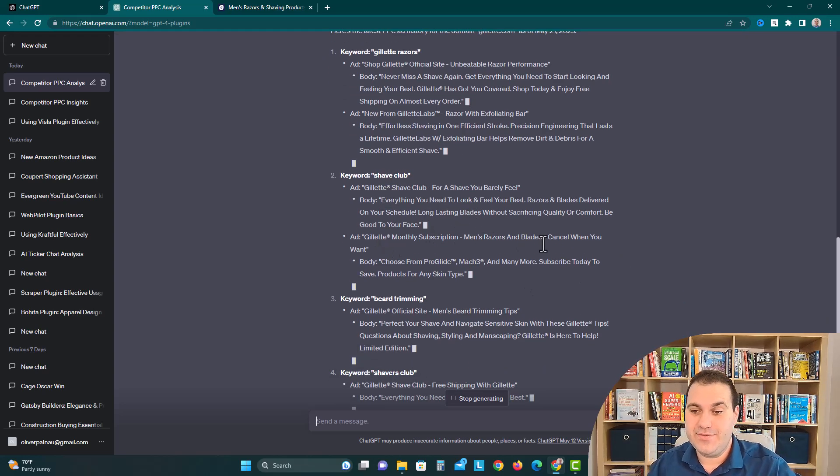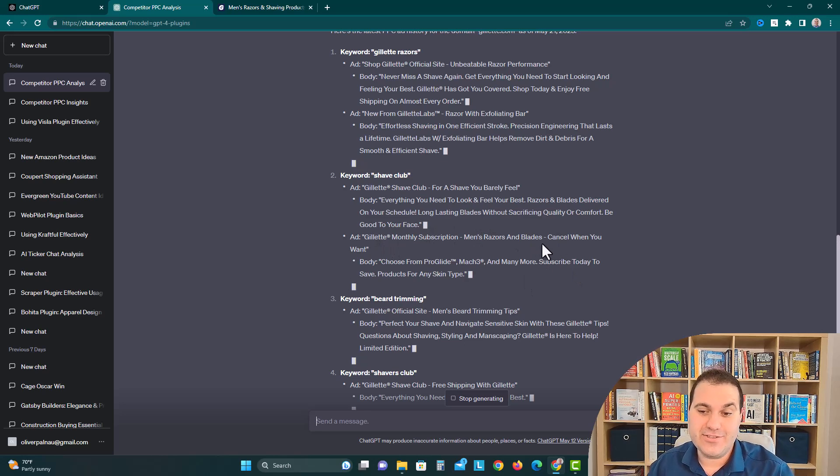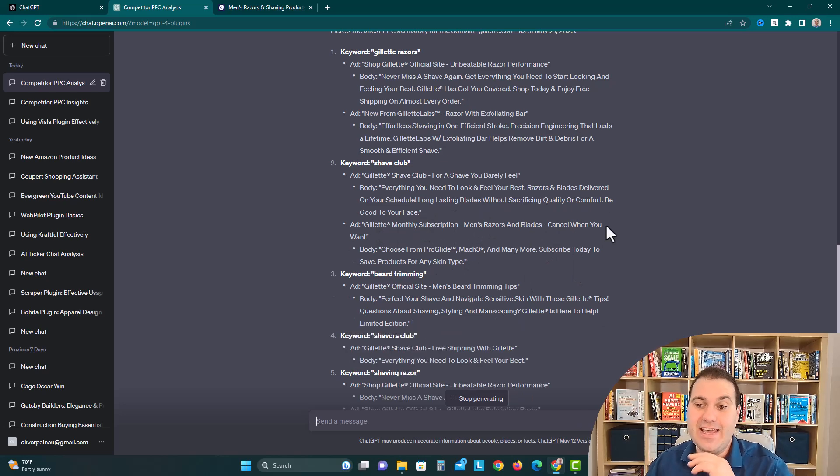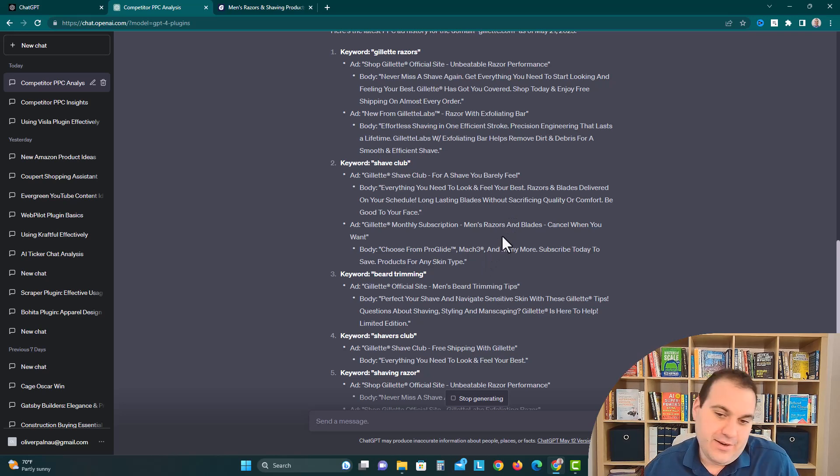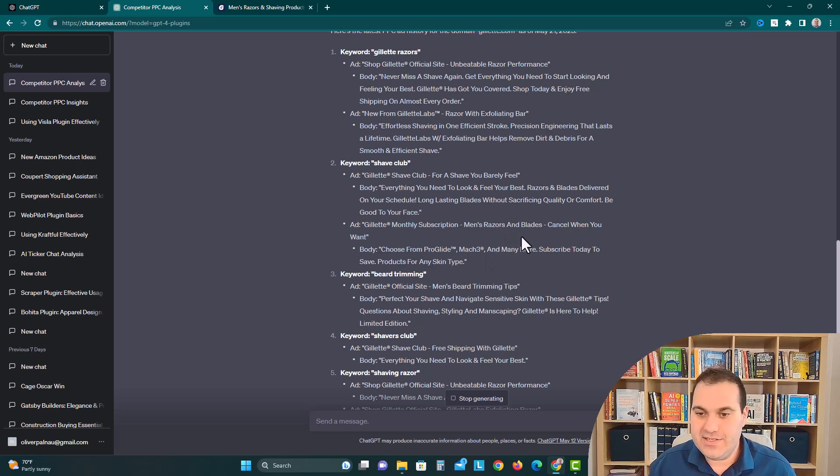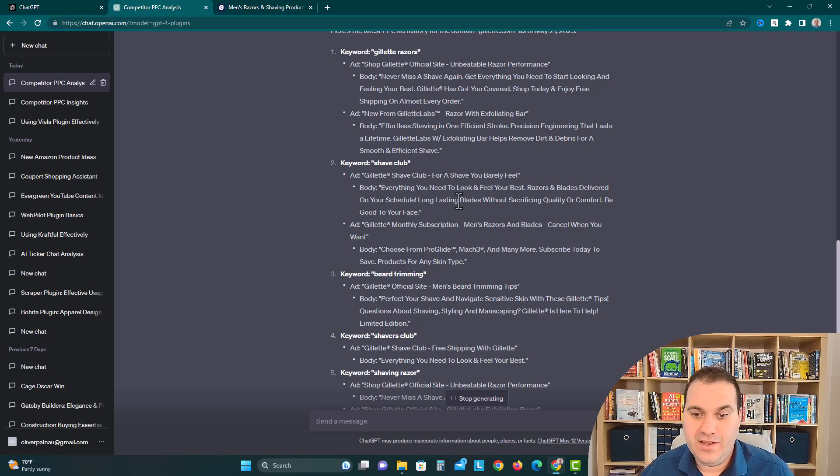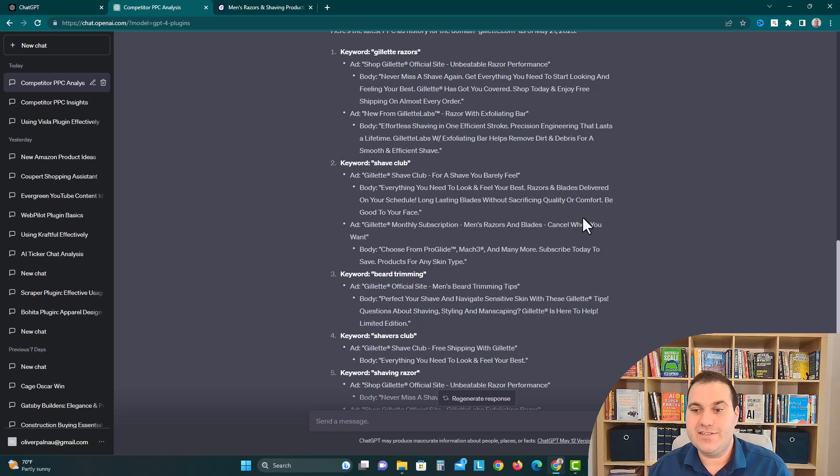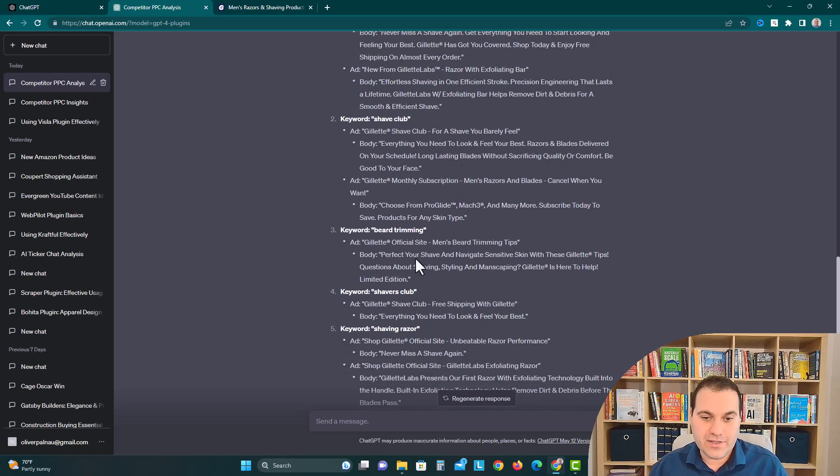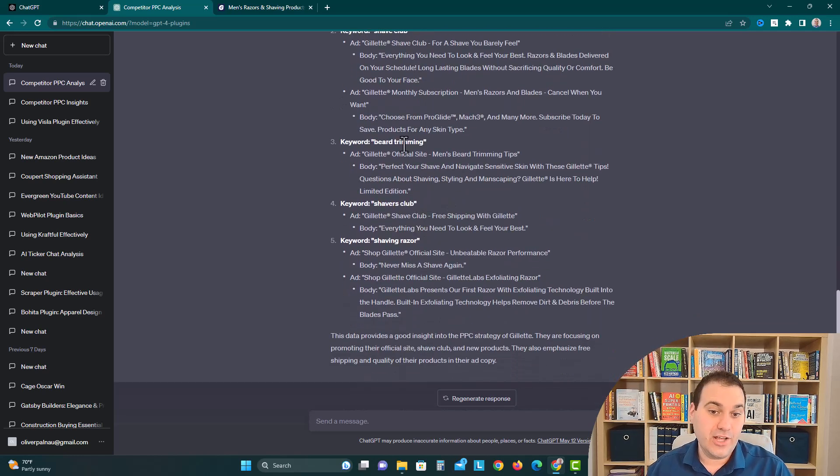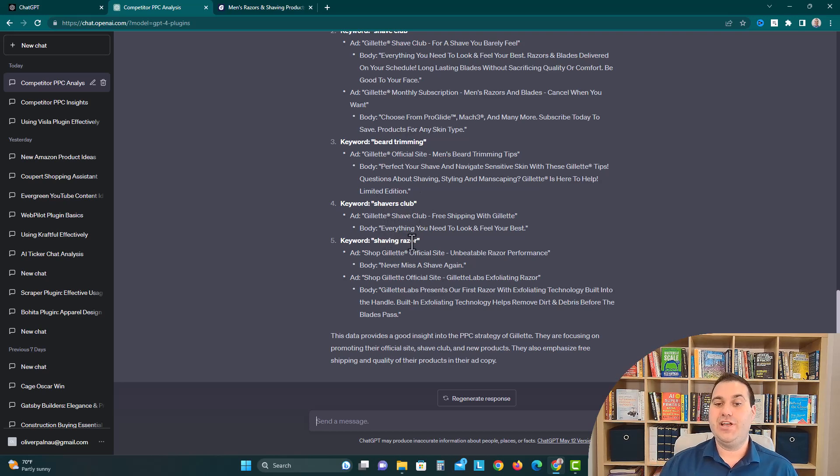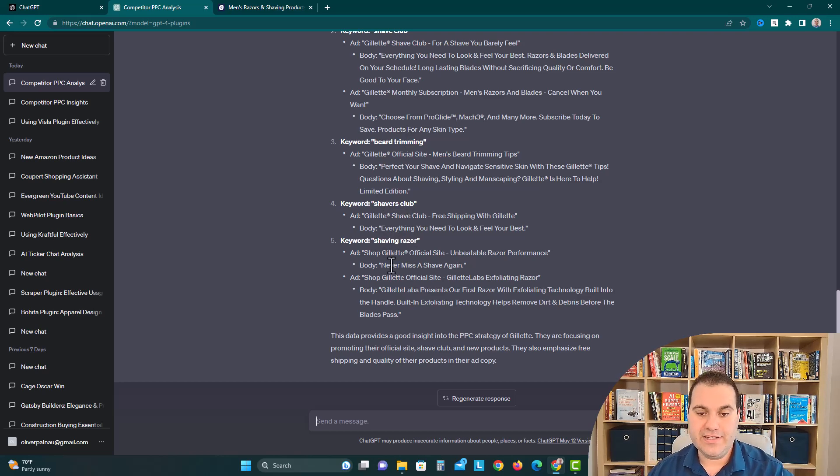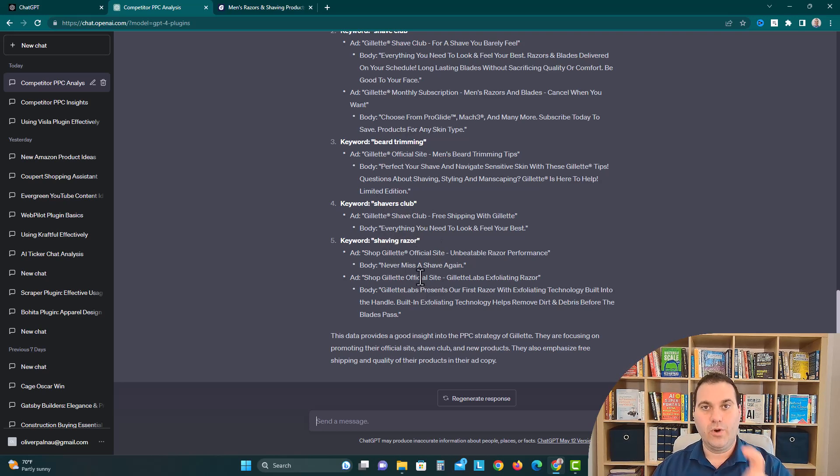Ad: Gillette monthly subscription men's razors and blades, cancel when you want. They're saying hey you won't get roped into a subscription, we'd let you cancel whenever you want, we're nice about it. Long lasting blades without sacrificing quality or comfort. Then they have another keyword beard trimming, another keyword shavers club, and another keyword shaving razor. They're advertising on all of these and these are the ads and the exact words that they're using.